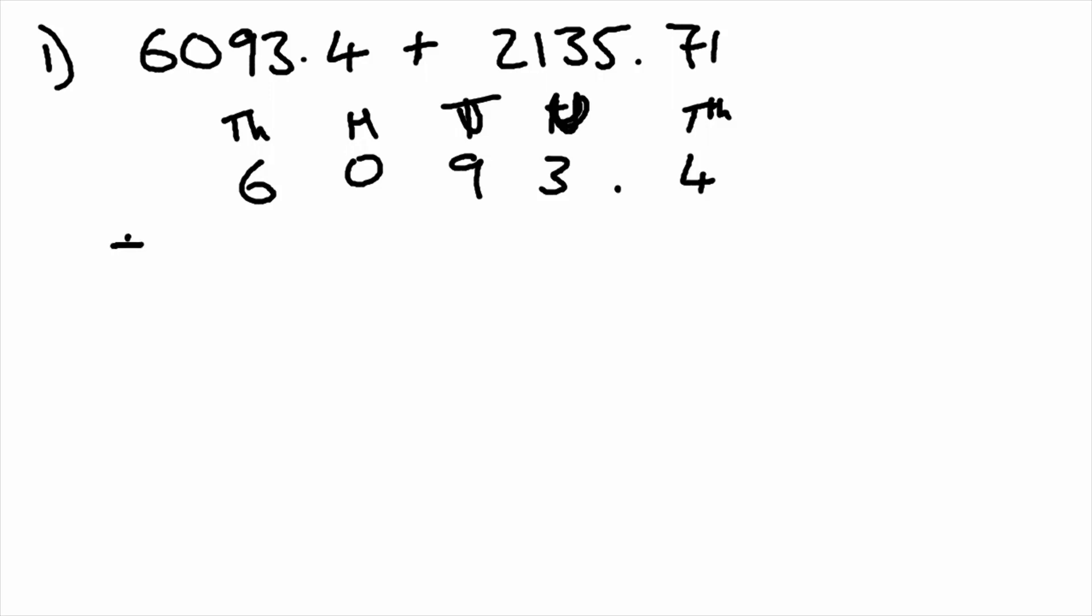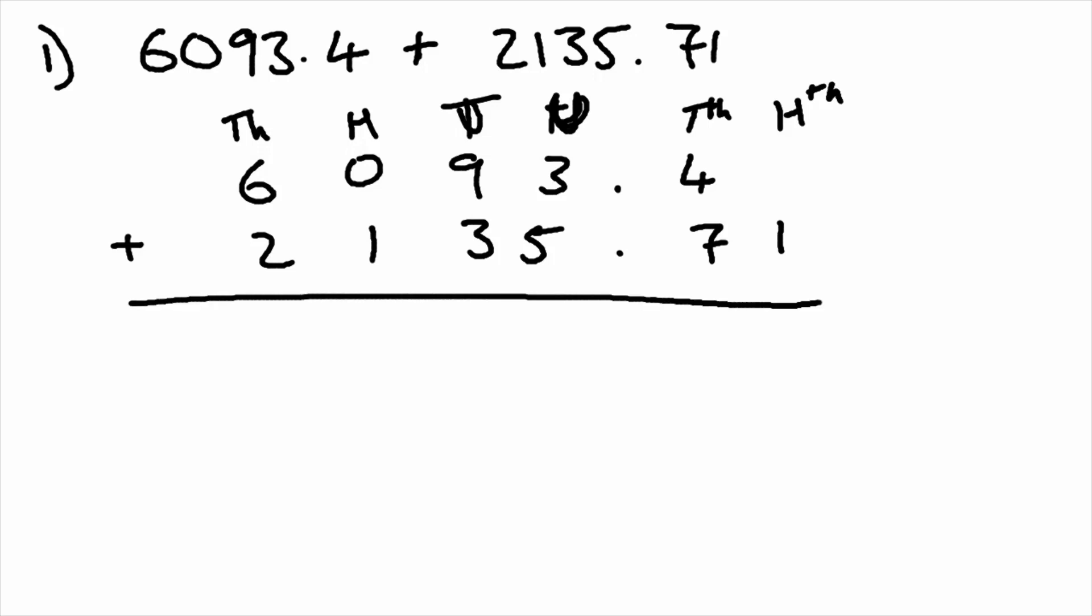When we're adding 2135.71, we need to include the hundredths as well. So we set it up like this. We've got one number above the other, we've got our plus sign showing we're using addition, and we've got the numbers laid out in their columns.